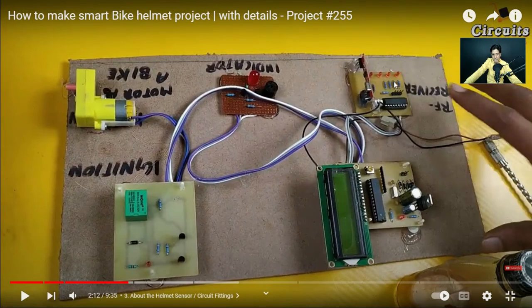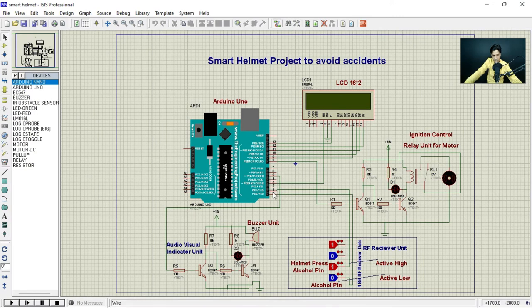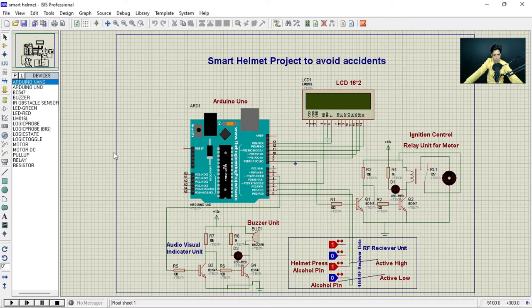In the RF receiver section there are four LEDs representing four-bit data received from the RF receiver. This data is received because the RF transmitter is transmitting four-bit data. In Proteus there is no need to show the RF transmitter — we represent the four-bit data using props. You can see all the components used in this Proteus simulation.